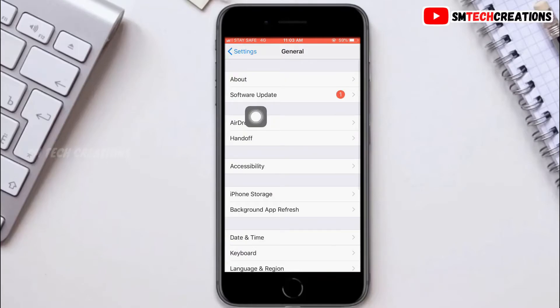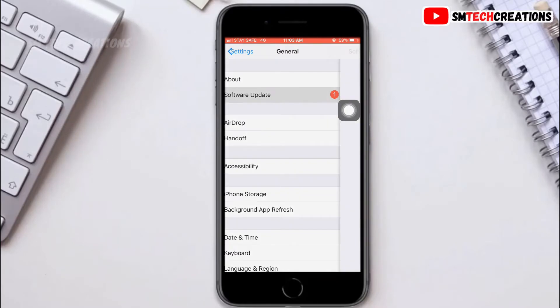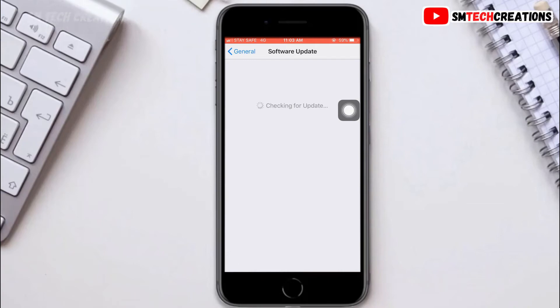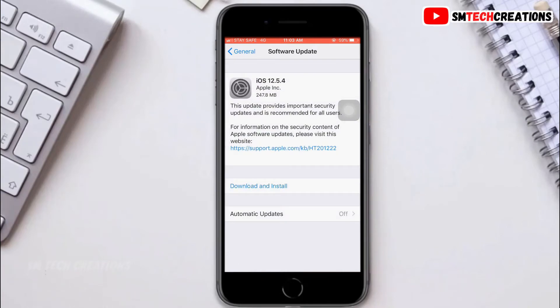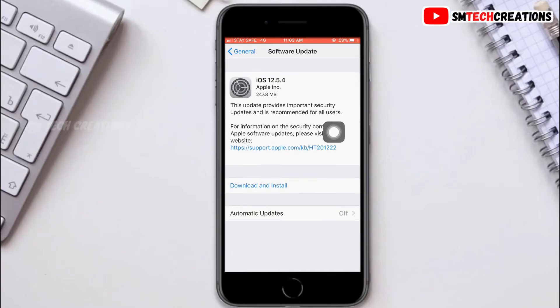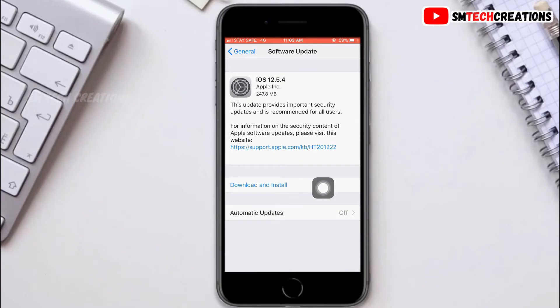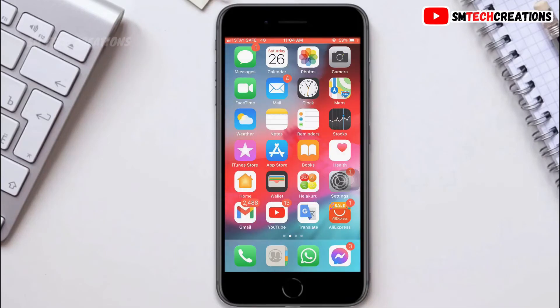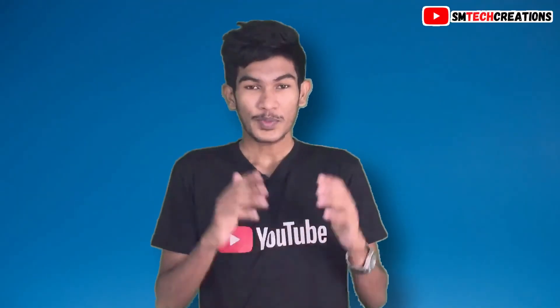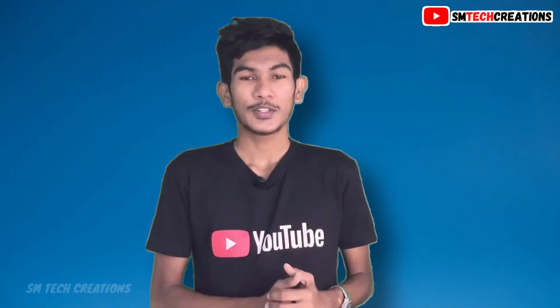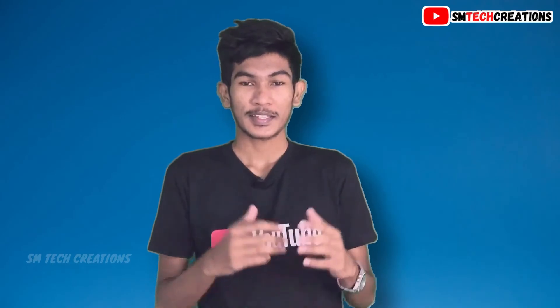click on General. Now you can see Software Update right here. Click on that. Now you can see I have an update. Make sure to download and install the current version of iOS. I hope this video is very useful to you.